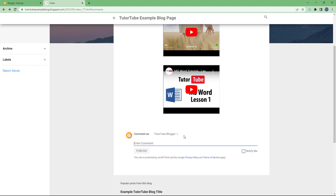That is how you can choose a comment location for your Blogger. Hope you guys learned something — as always, please like, comment, share, and subscribe.